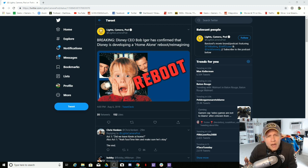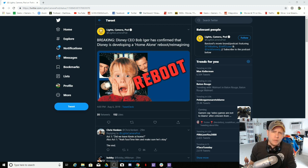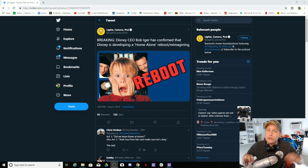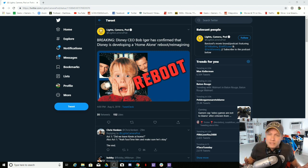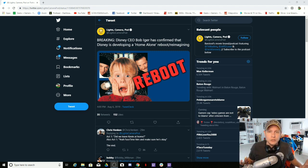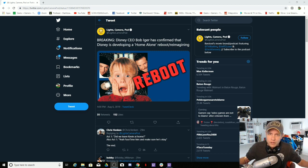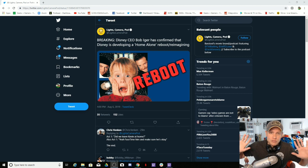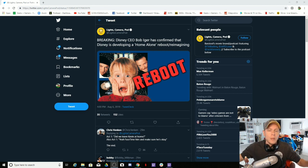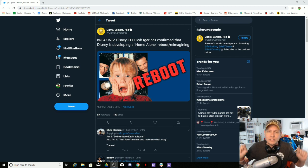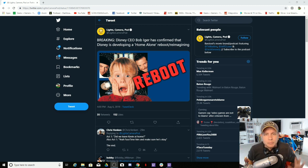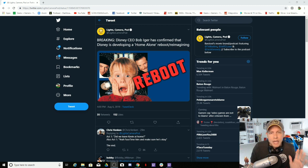Home Alone 1 and 2, and those are the only ones that exist by the way. Don't bring me all this other stuff that they tried to slap Home Alone onto. Home Alone 1 and 2 are the only Home Alone movies that exist. I refuse to accept anything else.